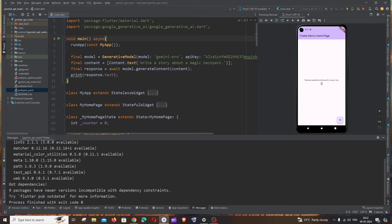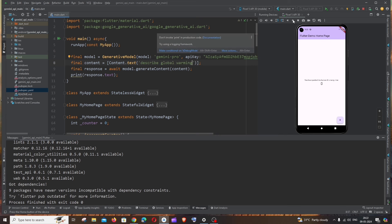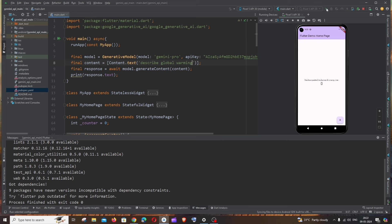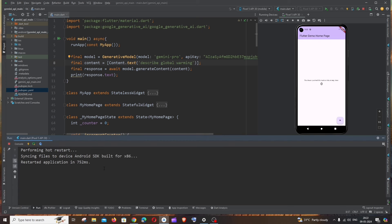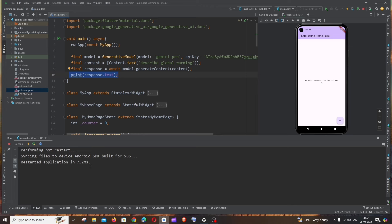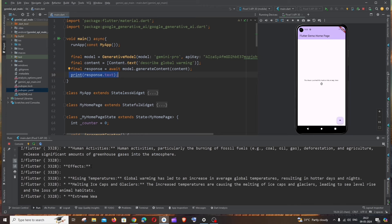We'll be getting a response for this. I will just go here and change the prompt to describe global warming, something like this. Now let's just run it. I would recommend to run it fully rather than hot reloading it. Just go to Run. We need to get this particular thing in the response, so it will take some time.